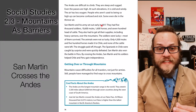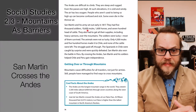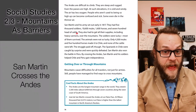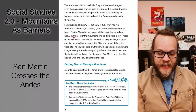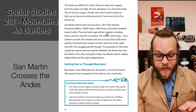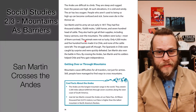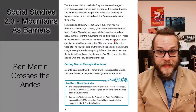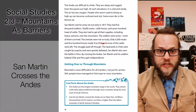San Martín and his army set out in early 1817. They had 5,000 soldiers, 10,600 mules, 1,600 horses, and 700 head of cattle. They also had to get all of their supplies, including heavy cannons, over the mountains. The soldiers were the lucky ones — most of them survived. The animals weren't so lucky: only 4,000 mules — less than half — and 500 horses made it into Chile.